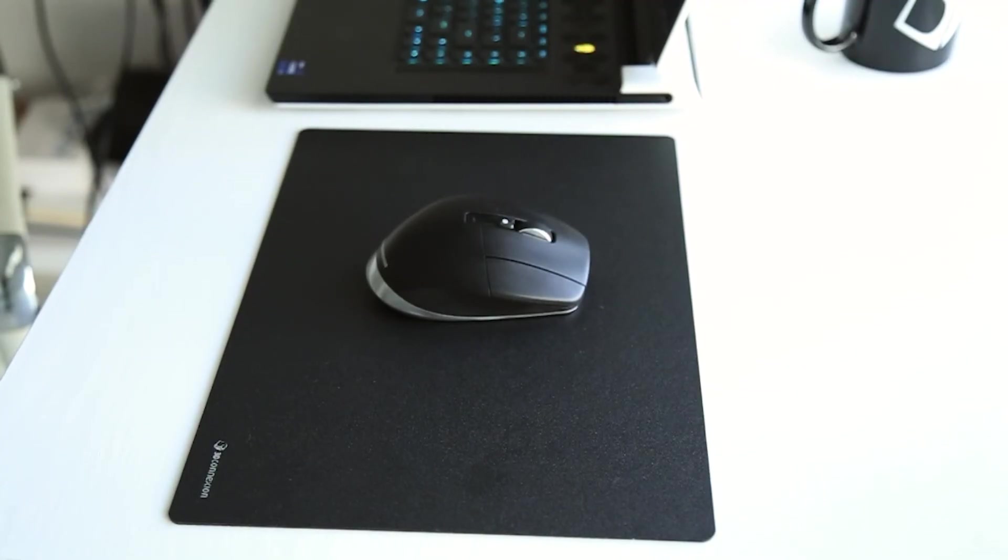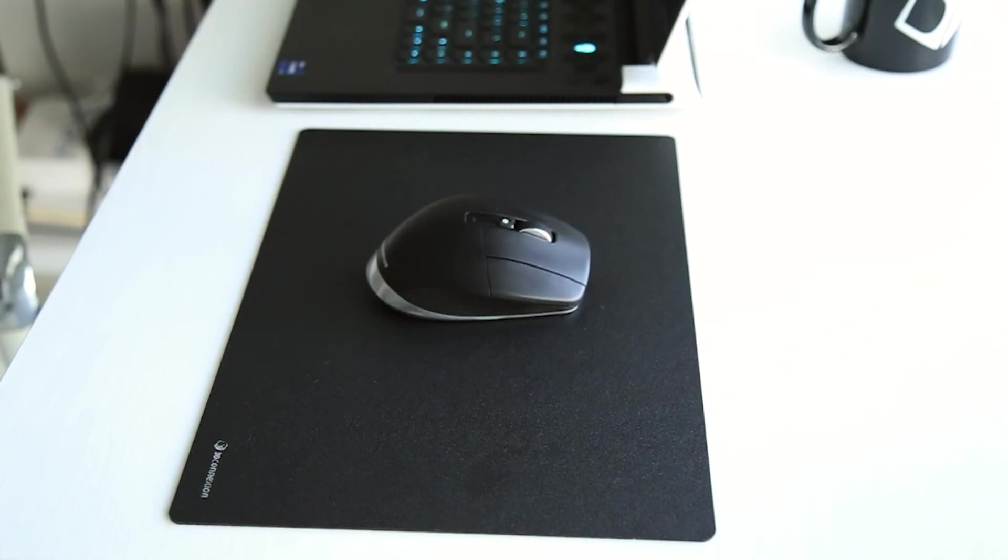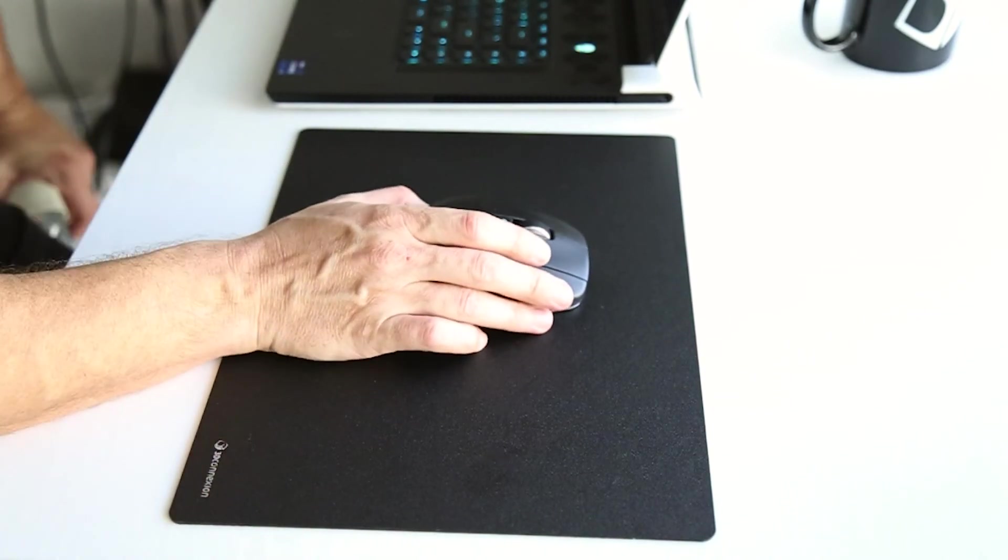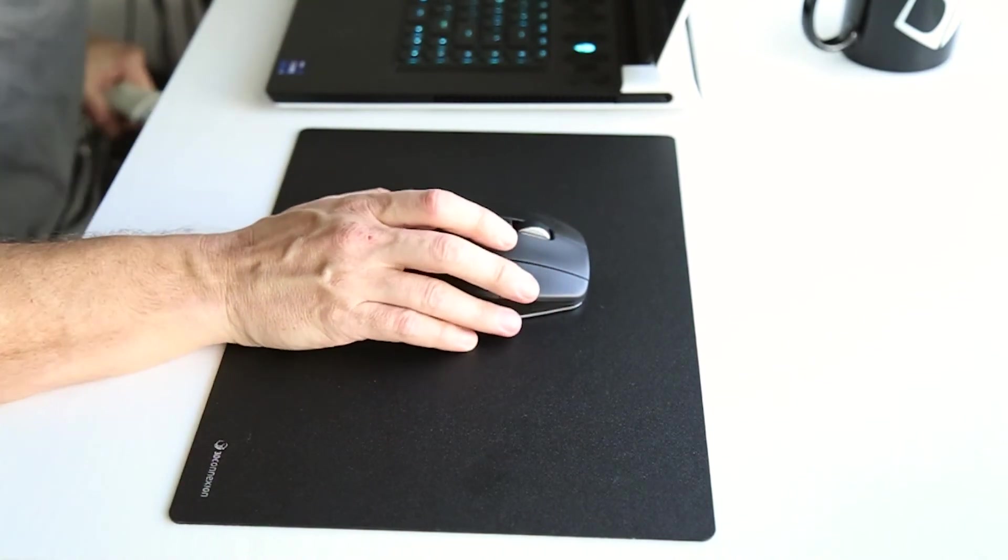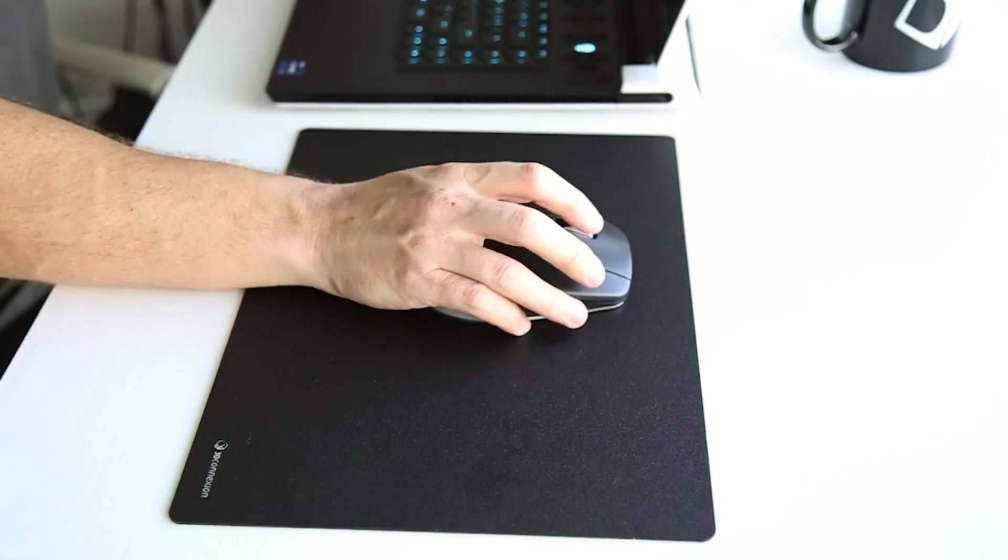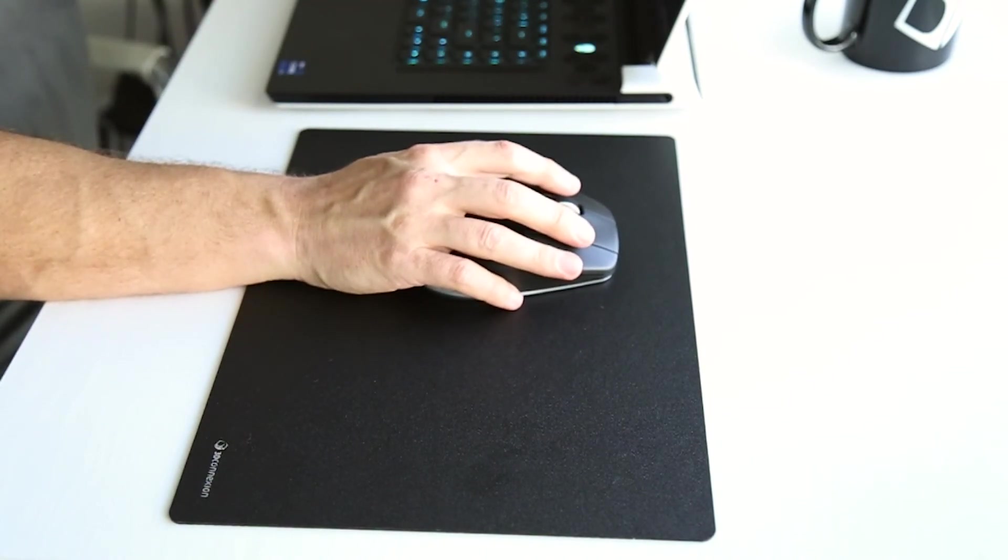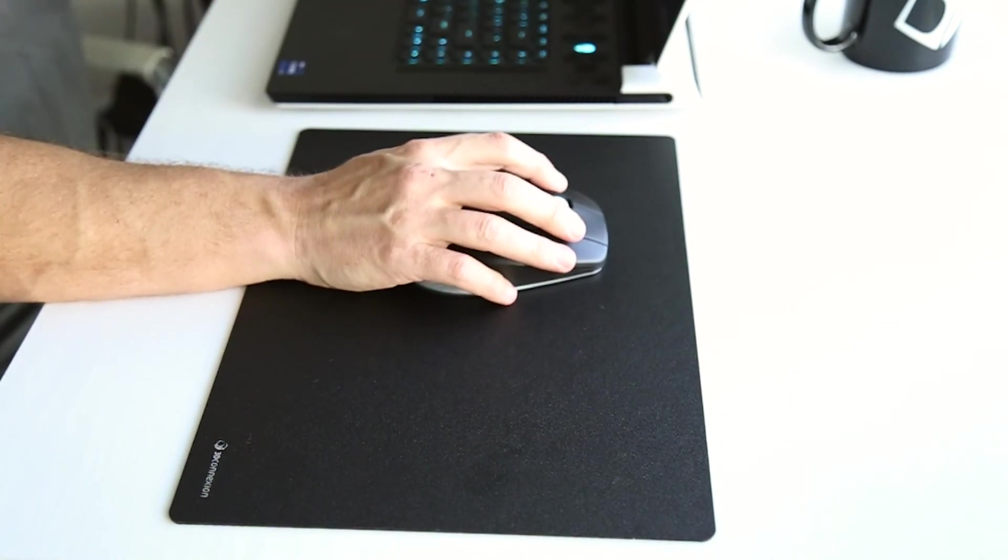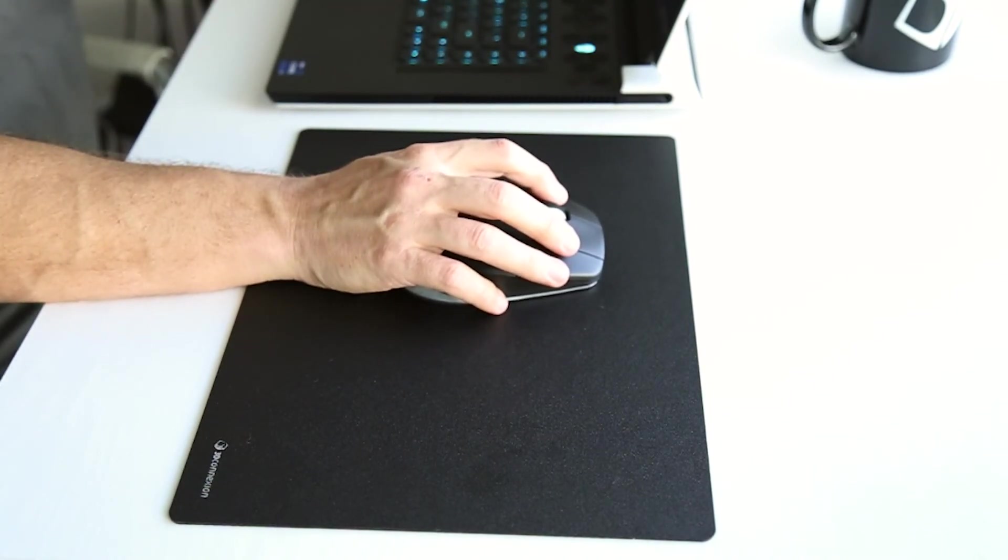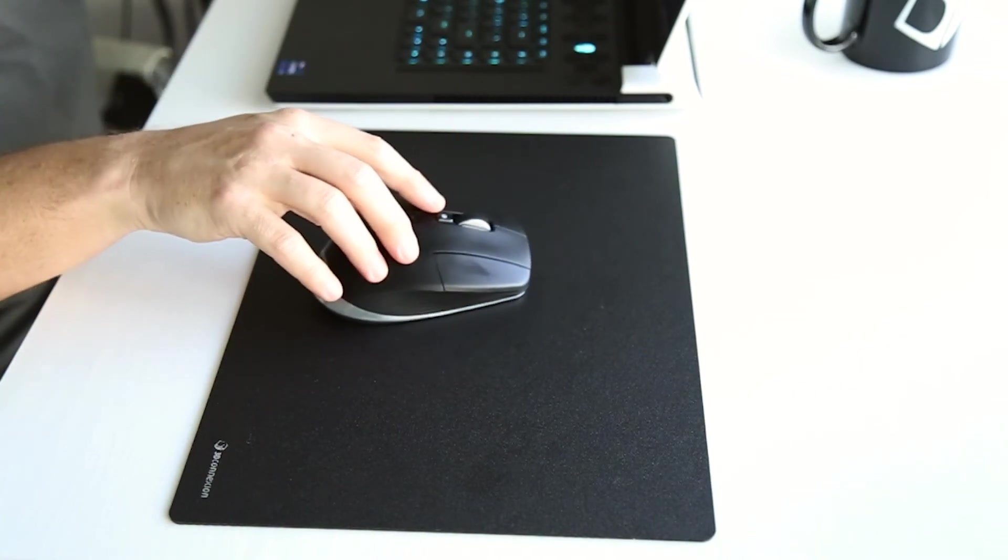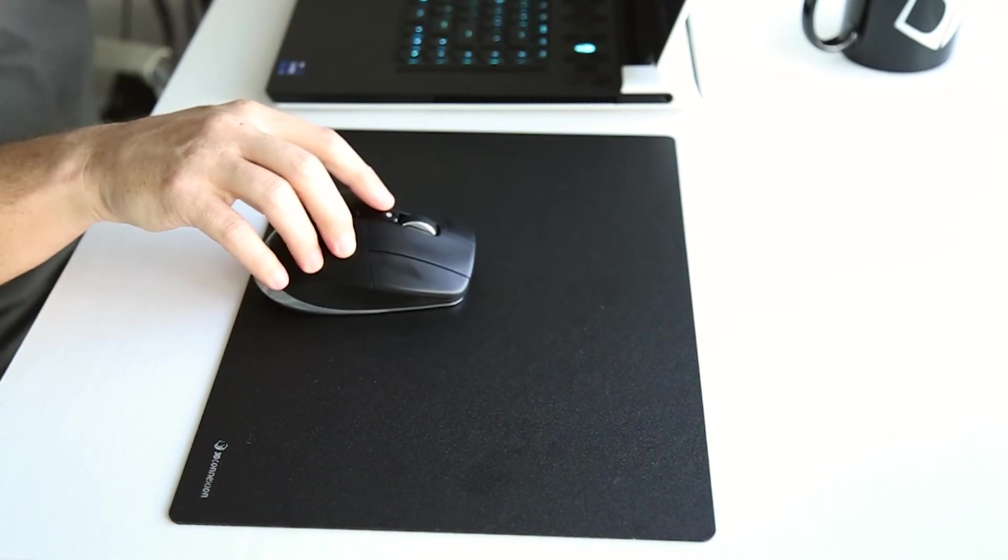Another pleasing surprise was the CAD mouse pad. The minute I put my hand on the mouse, I realized how smooth the glide on the surface is. The mouse just slides smoothly with ease, almost feels like ice skating.